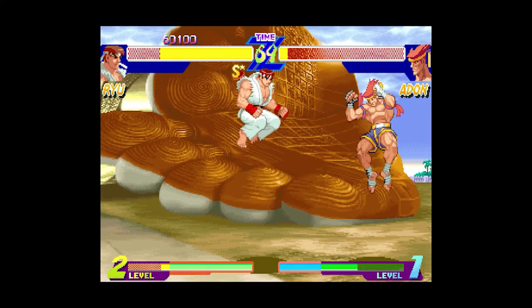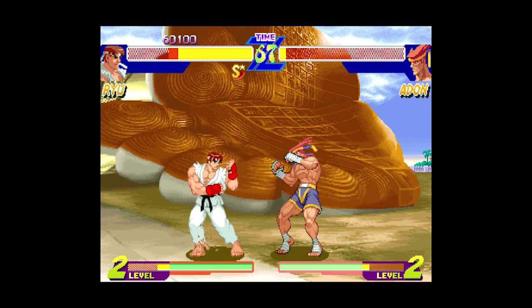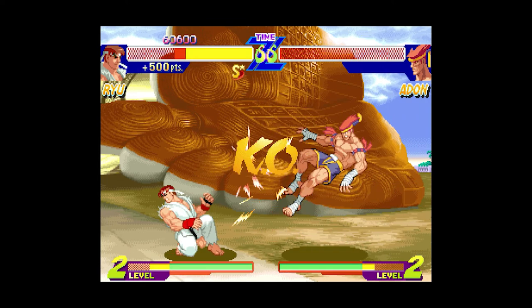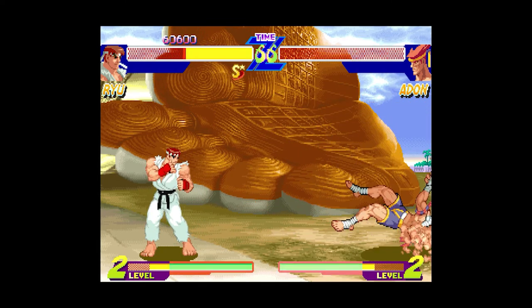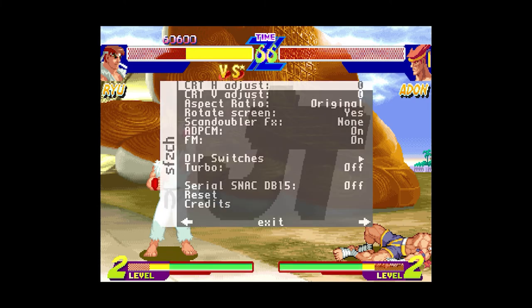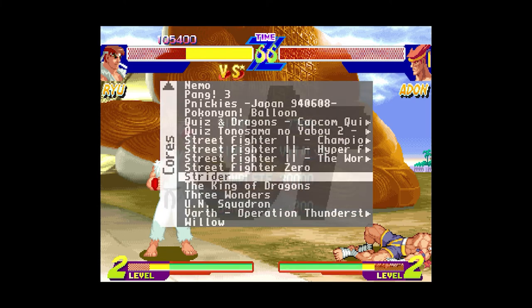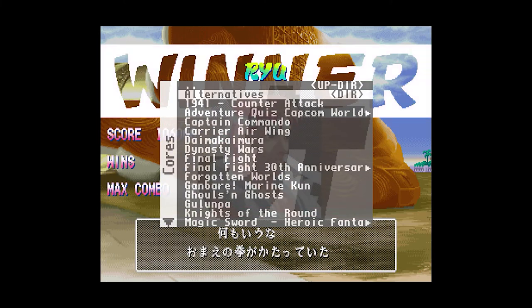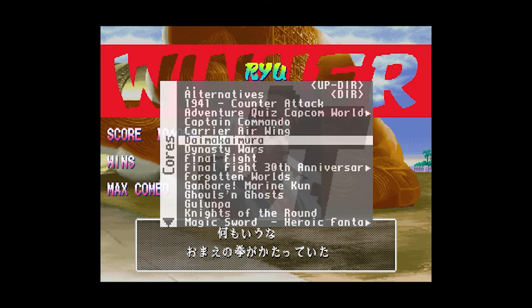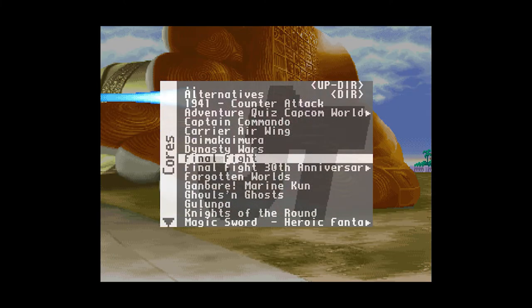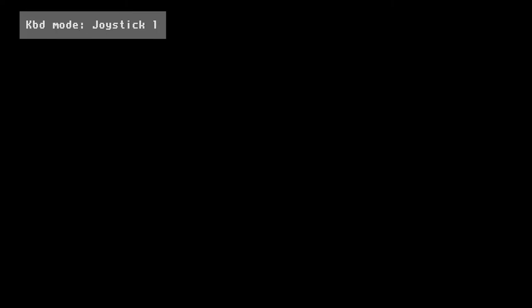But what I pretty much had to do at that point was just reboot it. Once you reboot the machine, go back to that core, it's perfectly fine. Everything works. I just kicked Adon's ass. He's kind of laying on the floor unconscious. Pretty sure he needs a doctor or something, but we're not gonna call a doctor. We're gonna call Captain Commando. So let's check this out.